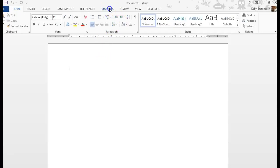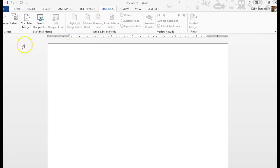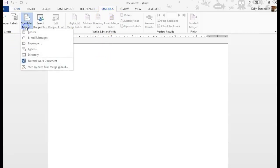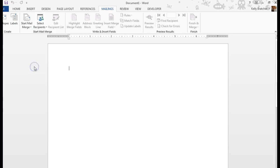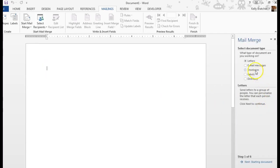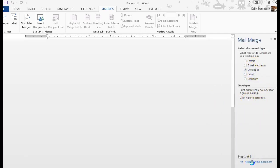We're going to create envelopes. We're going to go to the Mailings tab, Start Mail Merge, and we're going to do the step-by-step wizard. We're going to choose Envelopes at this point. Click Next.